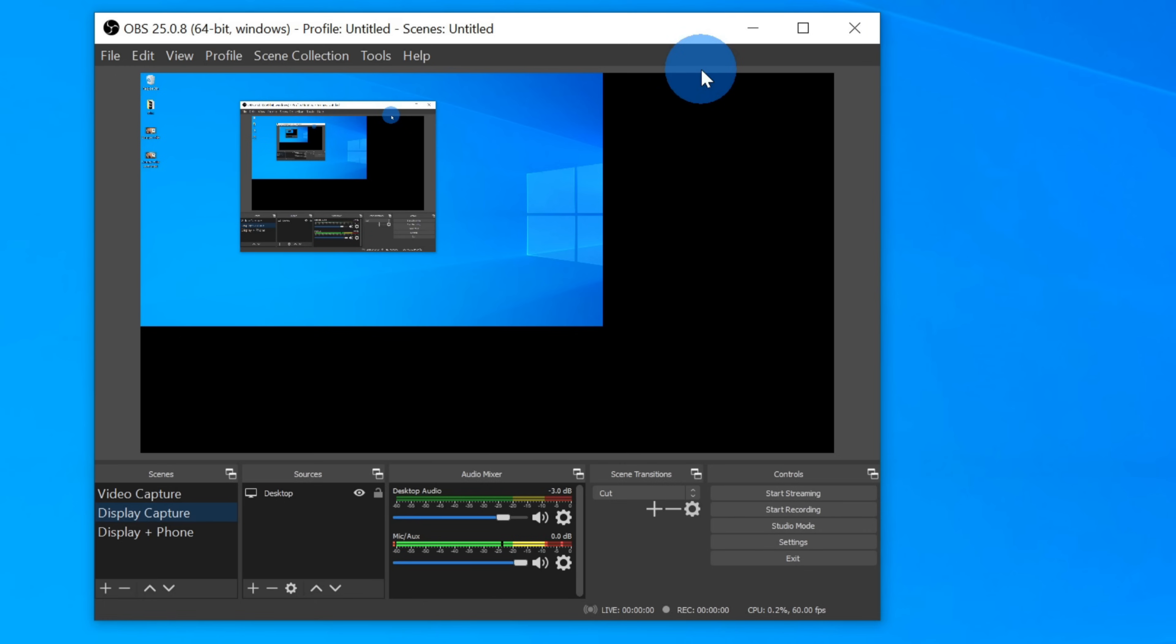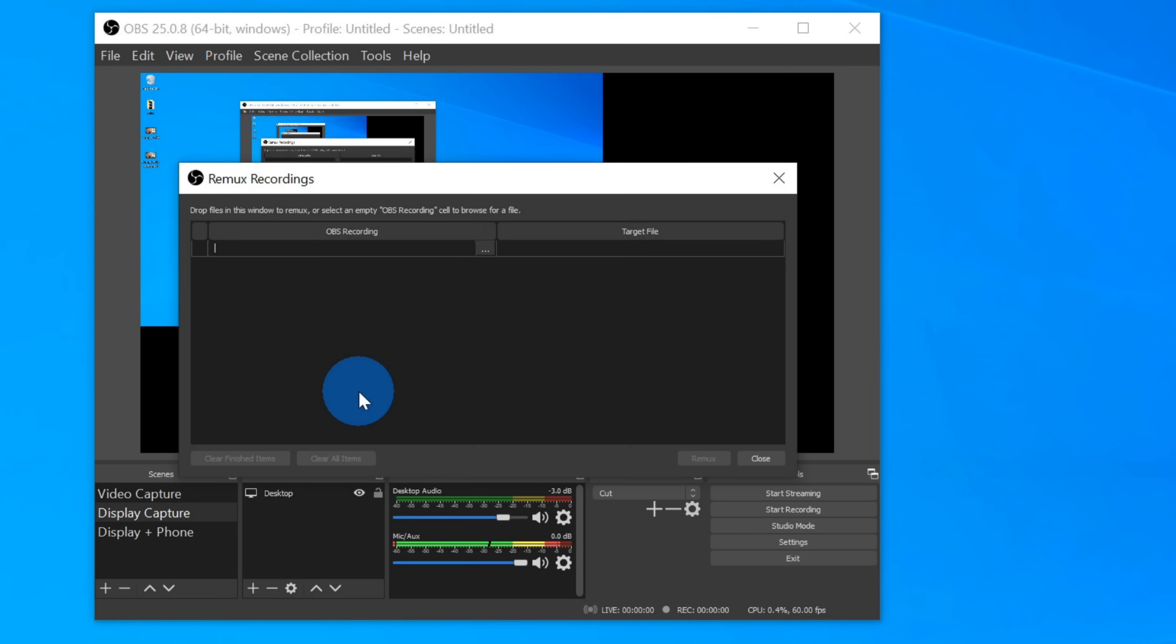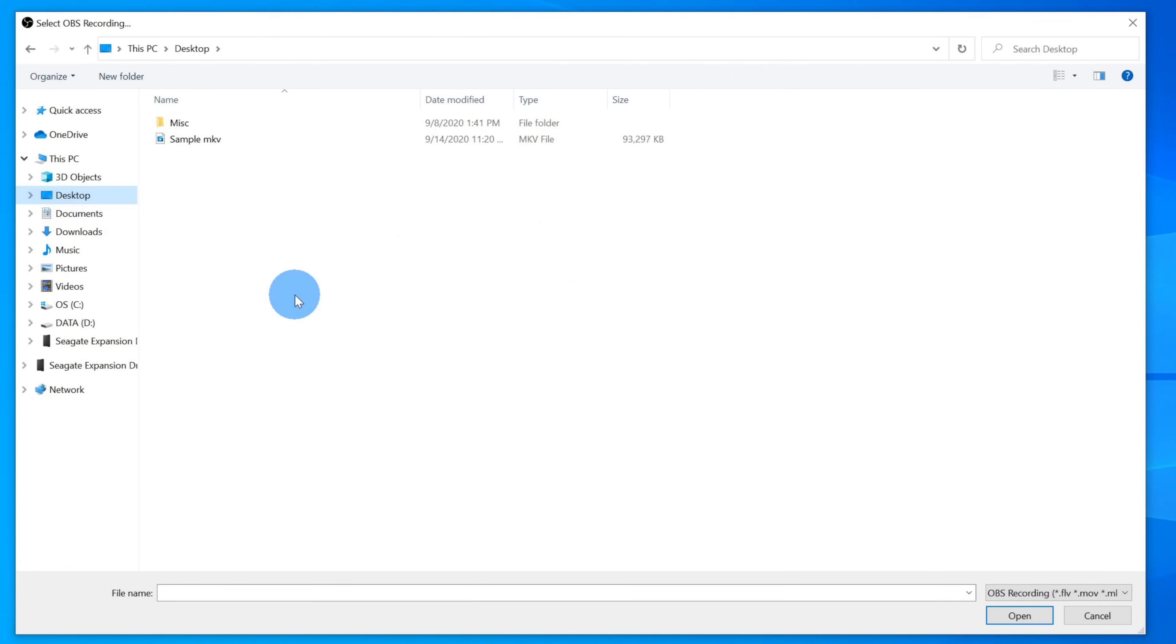To convert video files using OBS, go up to the file menu, and then click on the option that says Remux Recordings. When you click on Remux Recordings, this opens up the Remux Recordings dialog, and here let's click on the ellipses or the dot dot dot.